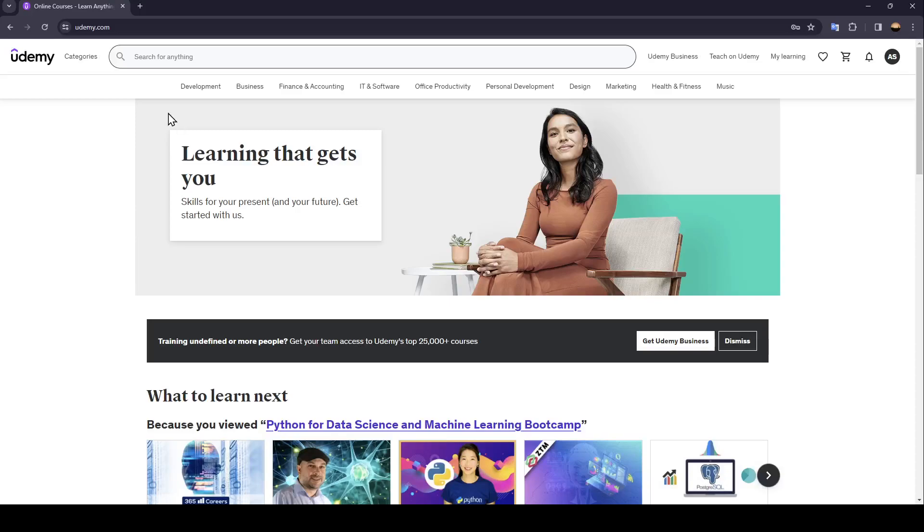Hello everyone and welcome back to a new video. In this video I'm going to show you guys how to reset your Udemy account. So if you guys want to learn how to do it just follow the steps that I'm going to show you.